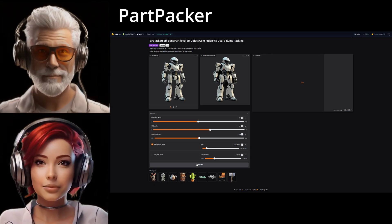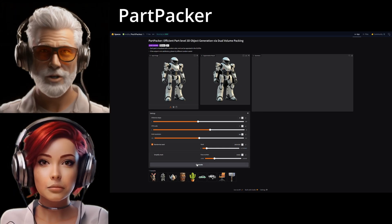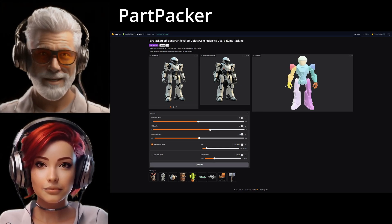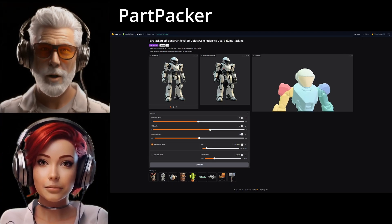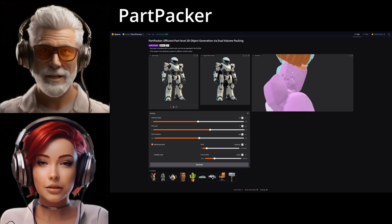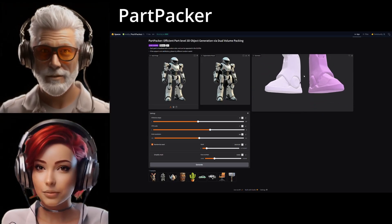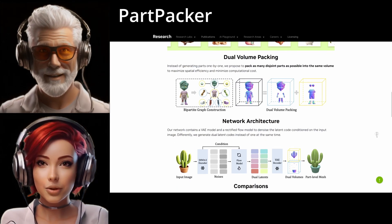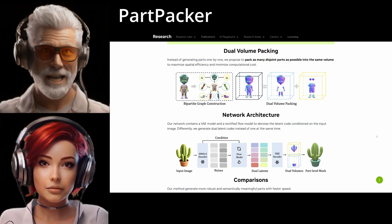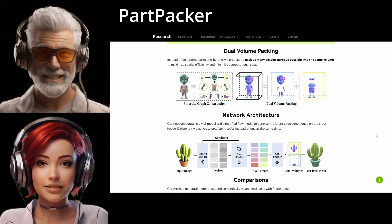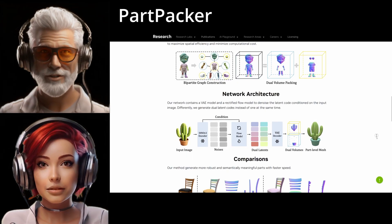It sounds amazing, but there have to be some catches. It's promising but not perfect. One issue is that the system currently relies on existing data about how objects are typically broken down into parts — what we might call scene graph information — and that data isn't always perfect; it can be inconsistent or noisy. So sometimes the part divisions the model makes can be a bit unpredictable: a wheel might fuse unexpectedly with the car body, or a part might split in a weird way. The segmentation isn't always stable yet. The two-volume system also has a theoretical limitation: it can't perfectly handle situations where three different parts all touch each other at the exact same point or region, because you'd need a third volume for that specific case and the model only has two. So complex intersections like that can still be a challenge.